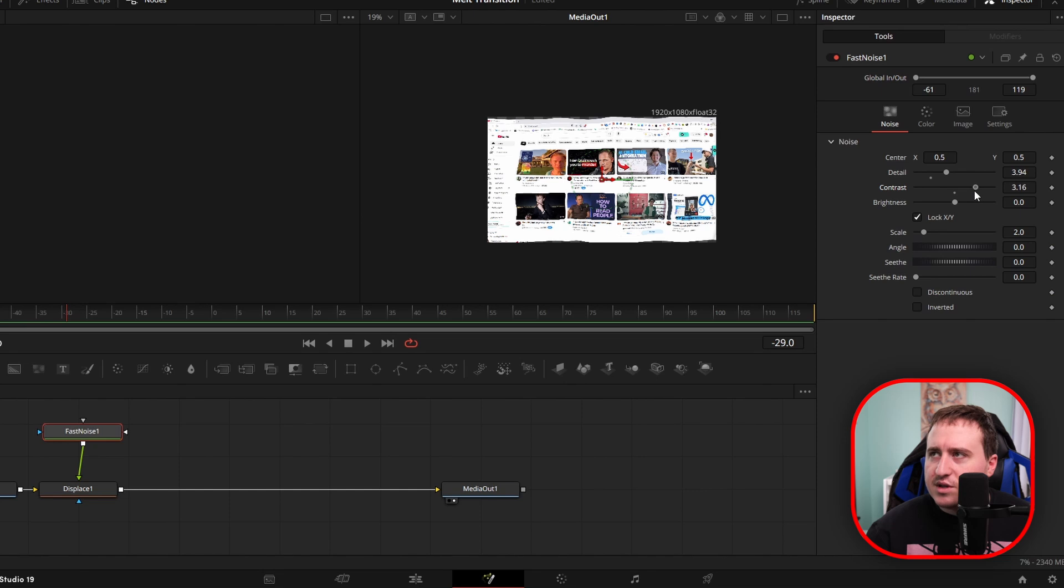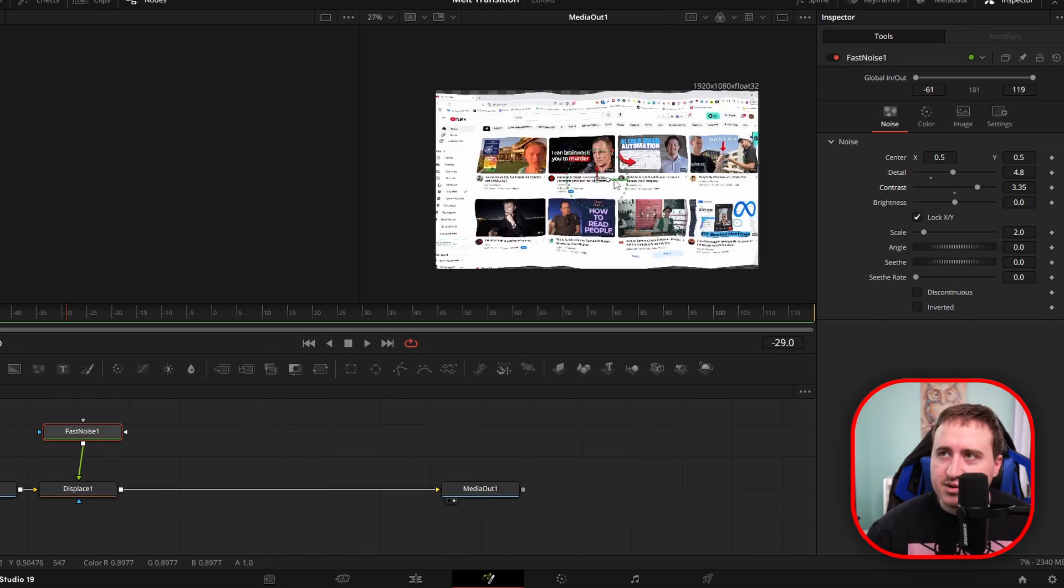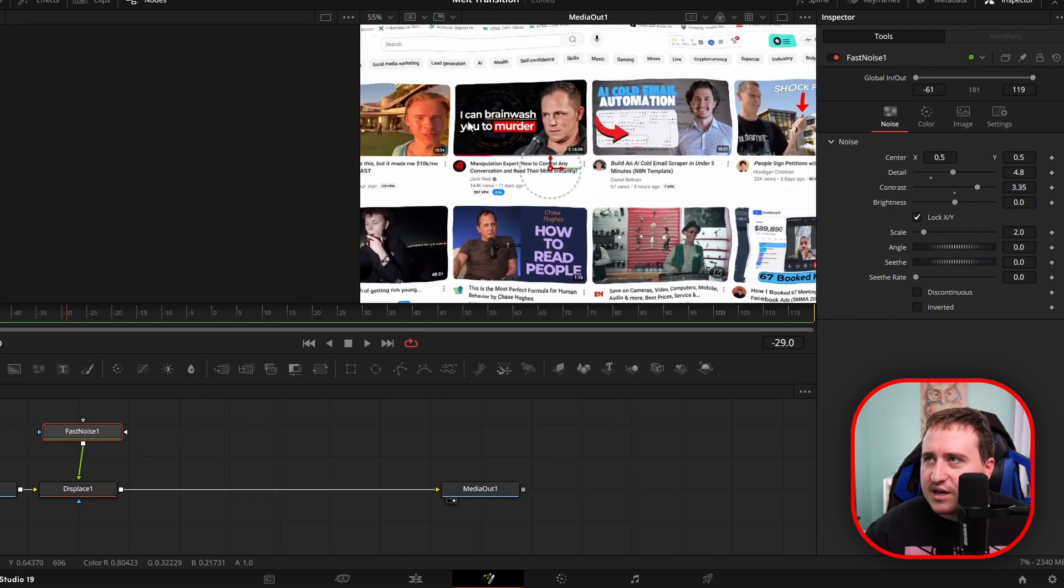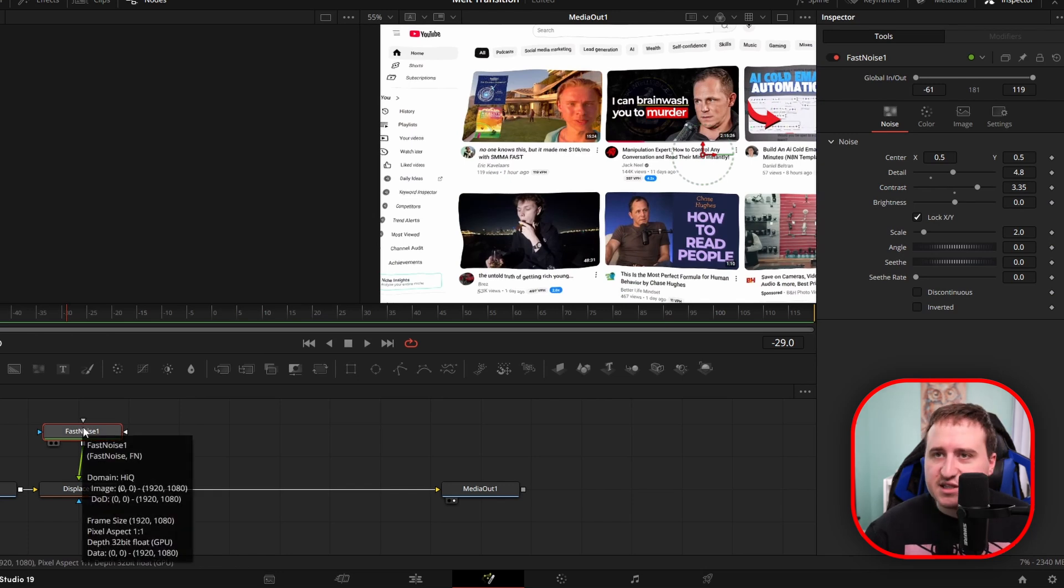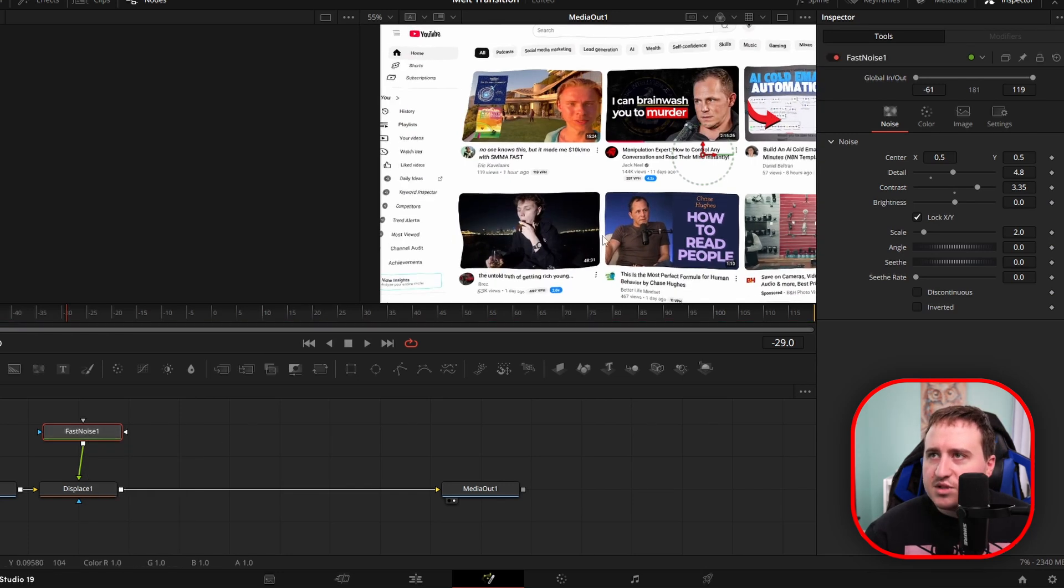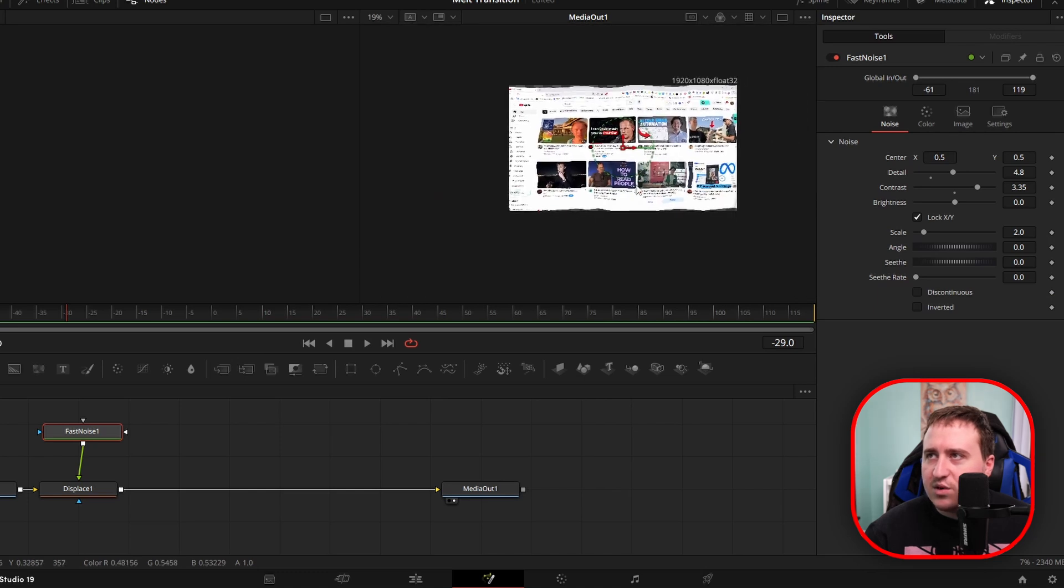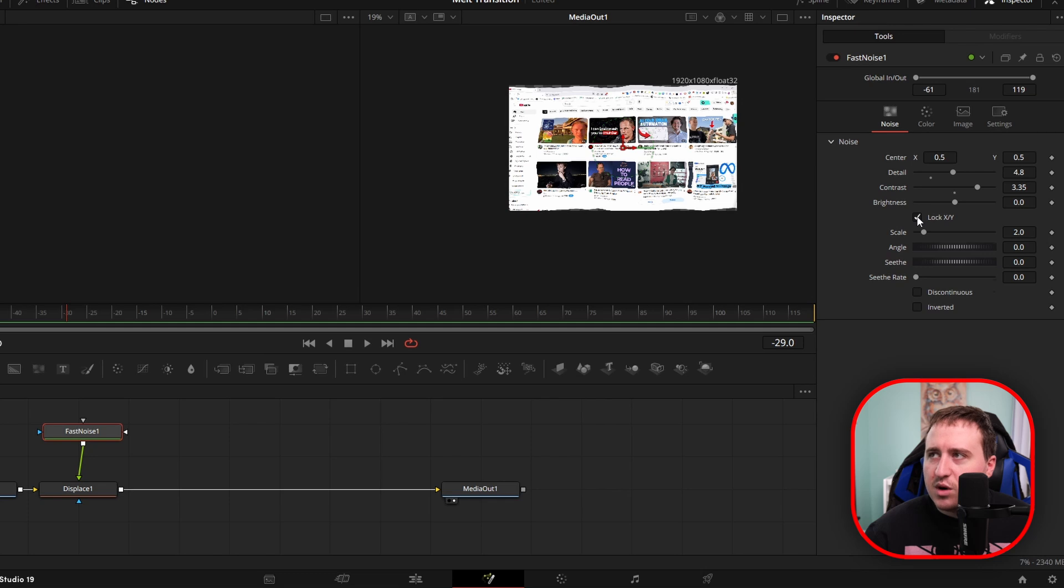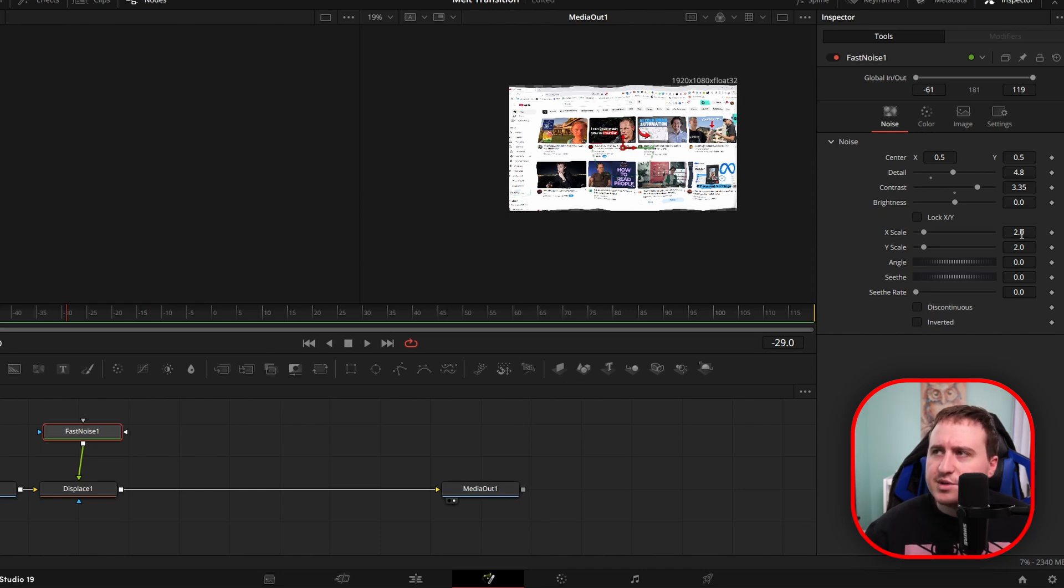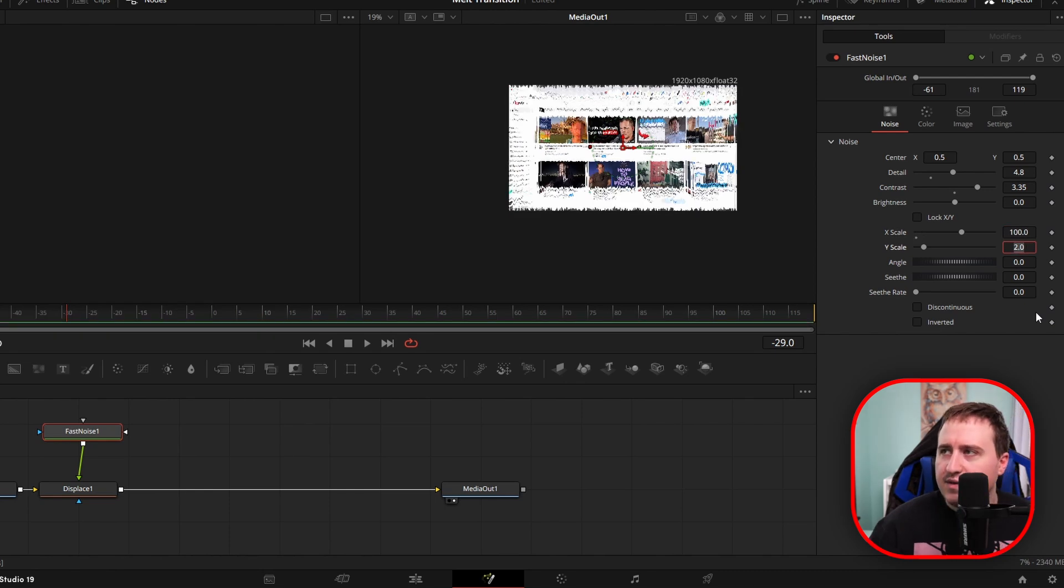You can do this to your liking and you can play around with this in the end to see exactly what this does, but it's just essentially going to warp everything. As you can kind of see here, if I turn off the fast noise node, you can just see how everything is nice and warped. So now once you're done with that, you're going to uncheck the lock X and Y. This is just going to allow you to play around with both the X and Y scale values here. So you're going to make the X scale 100, and then we're just going to make this Y scale to 10.